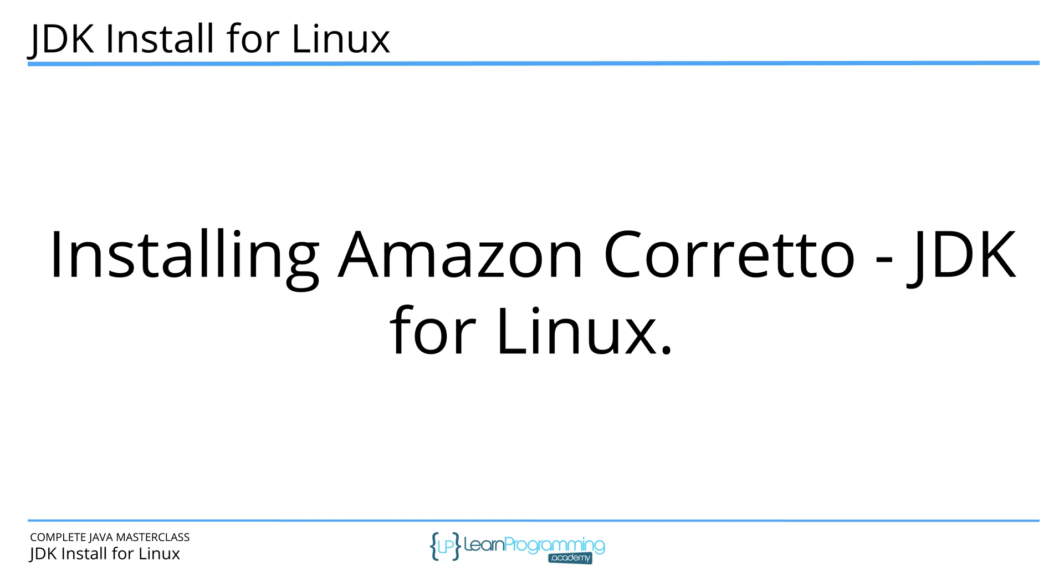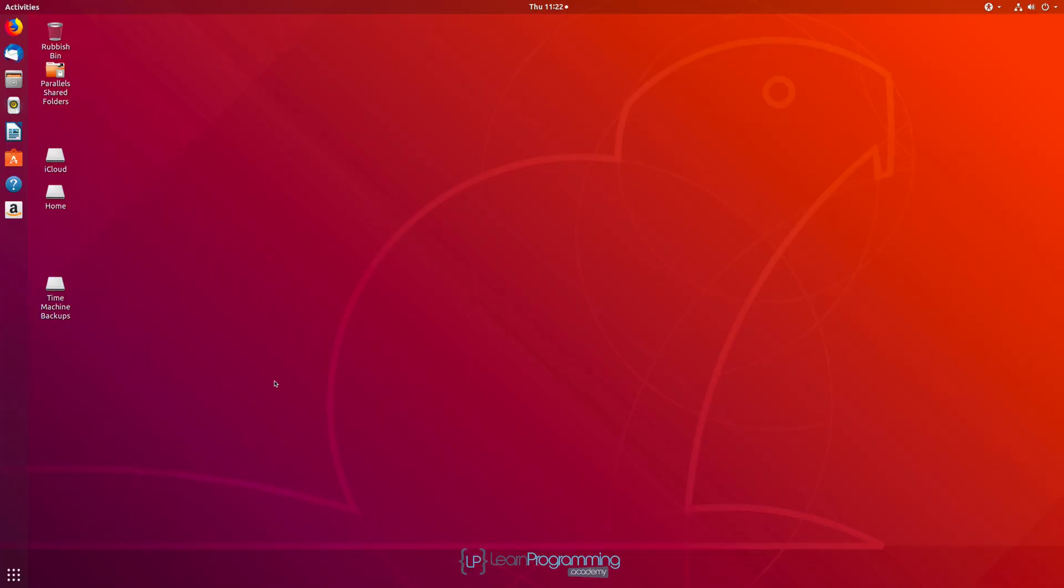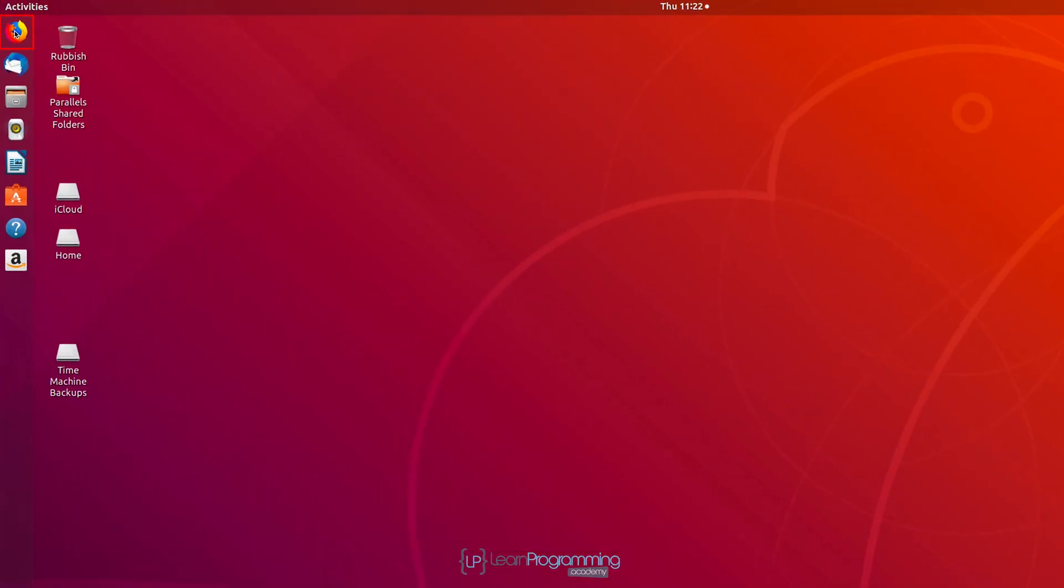Now the reason that we're selecting Amazon Corretto, I have discussed that in another video in this section of the course. So check on that if you need to. For now, we're going to start by going to a browser.